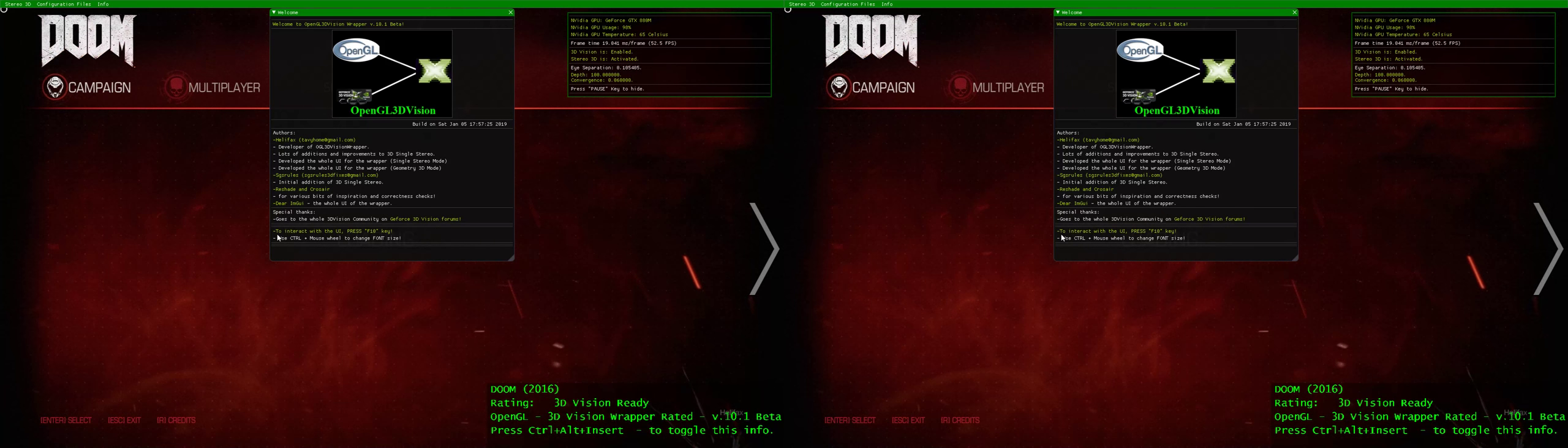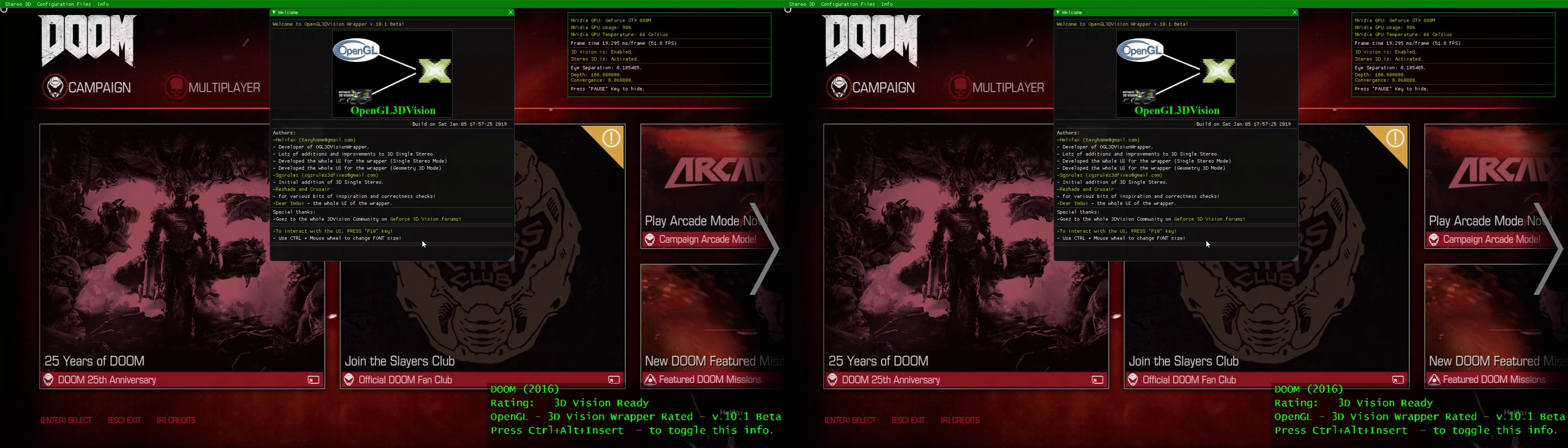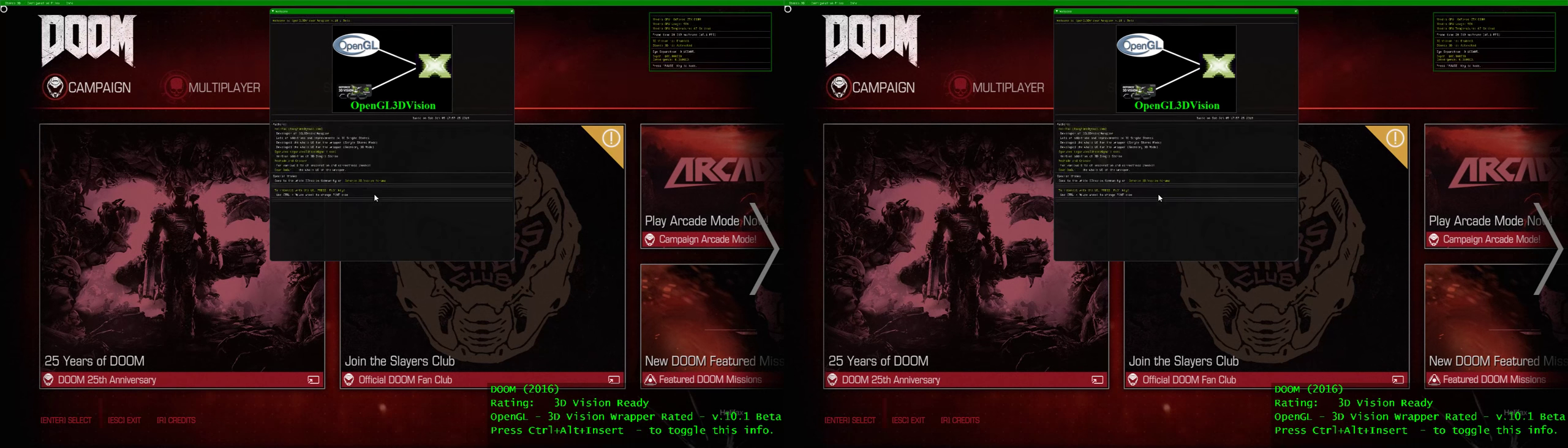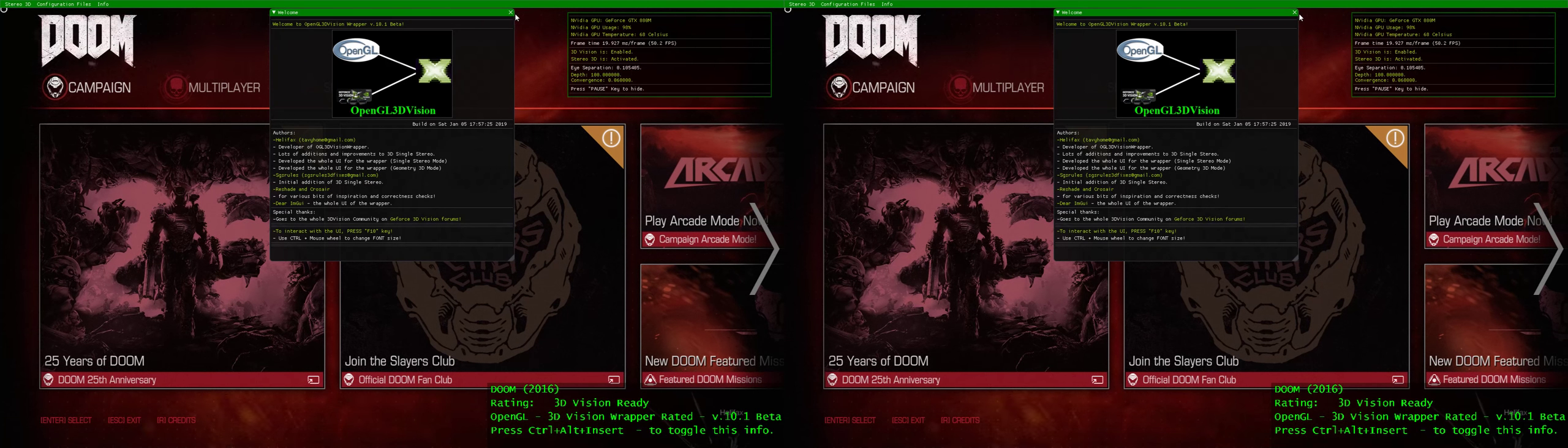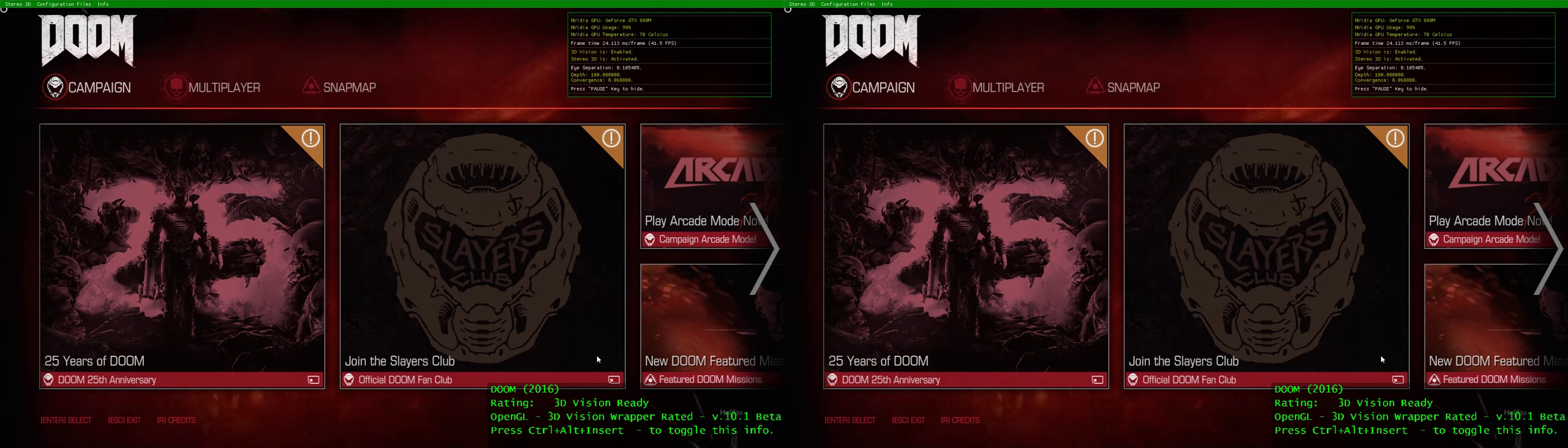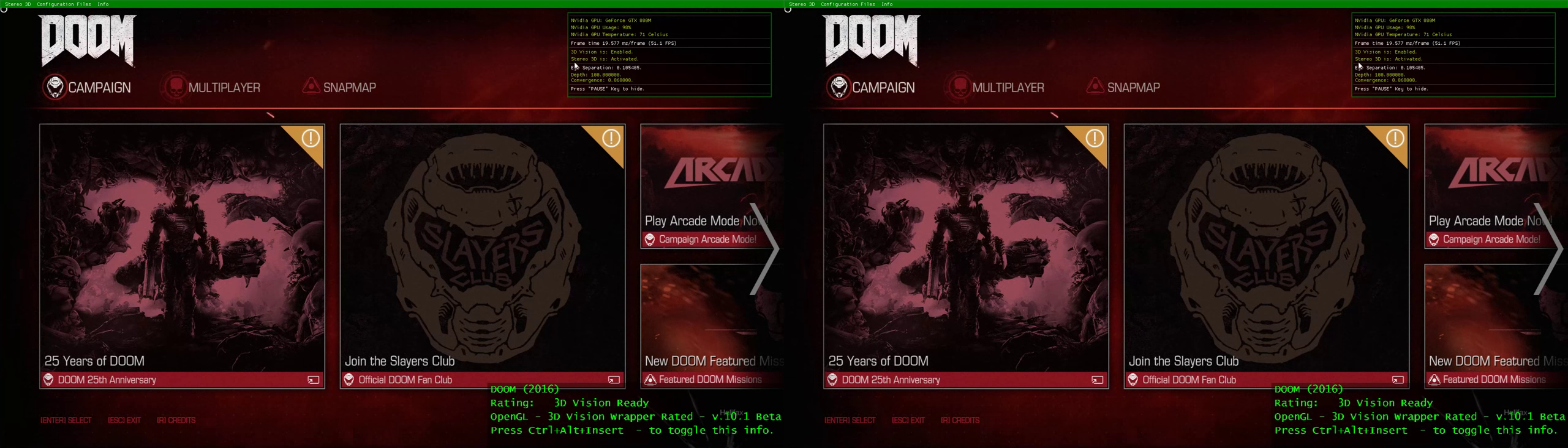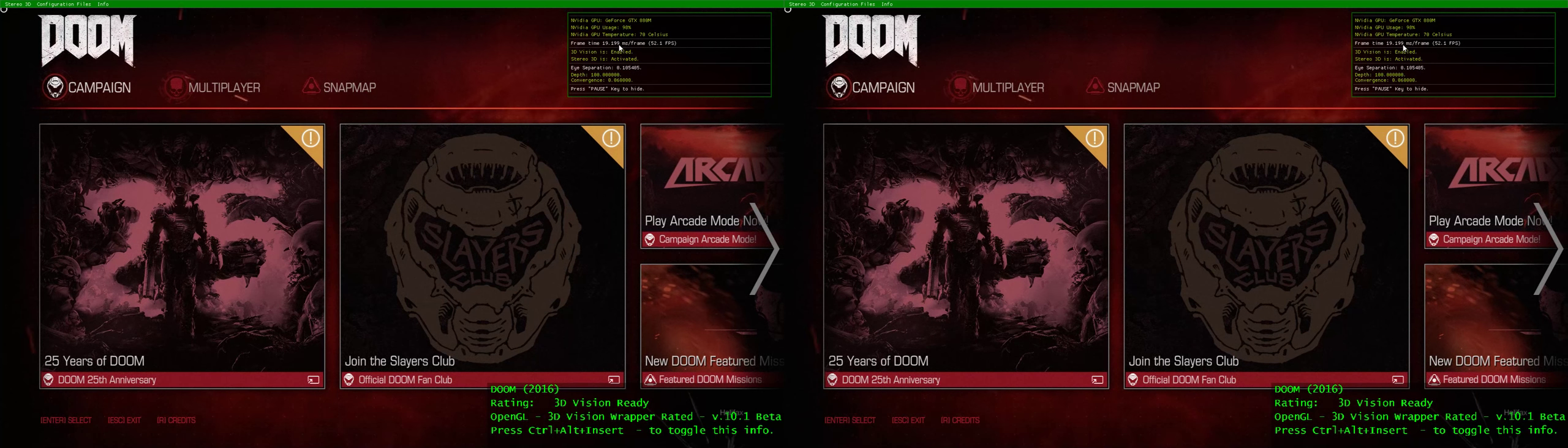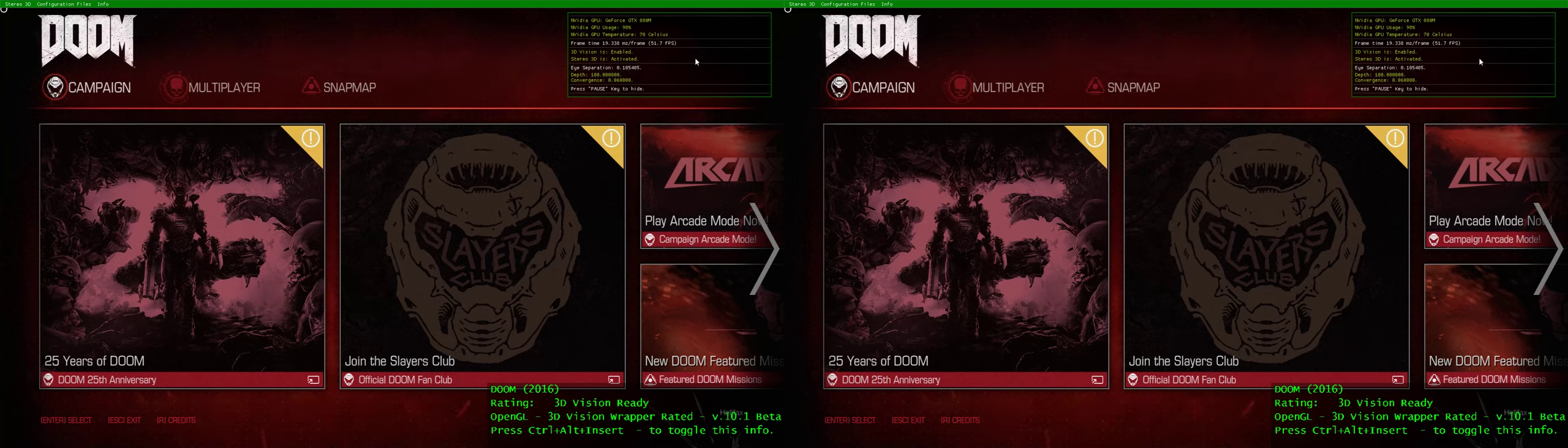To interact with the UI, press F10 key, use Ctrl plus mouse wheel to change the font size. If I hold Ctrl and use the mouse wheel, I can increase the font size or decrease the font size of the whole UI. We are in the game. Press Ctrl T to activate or deactivate stereo. We see the overlay that's part of our wrapper, where I list the GPU, GPU usage and temperature, the frame time both in milliseconds per frame and the FPS.